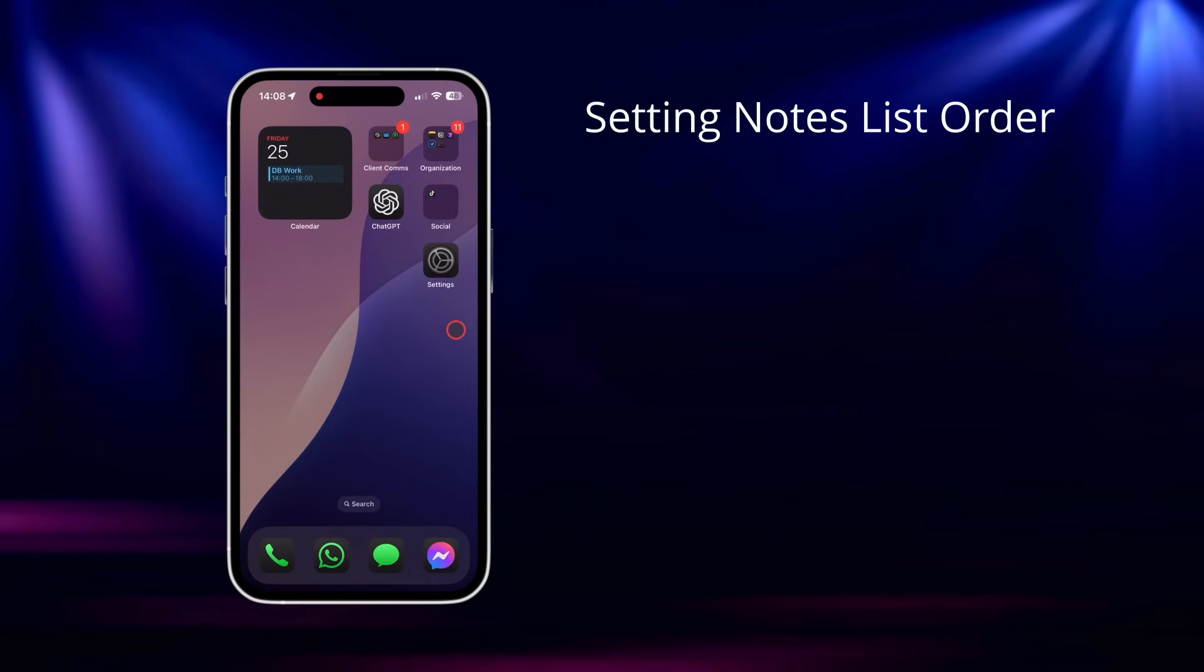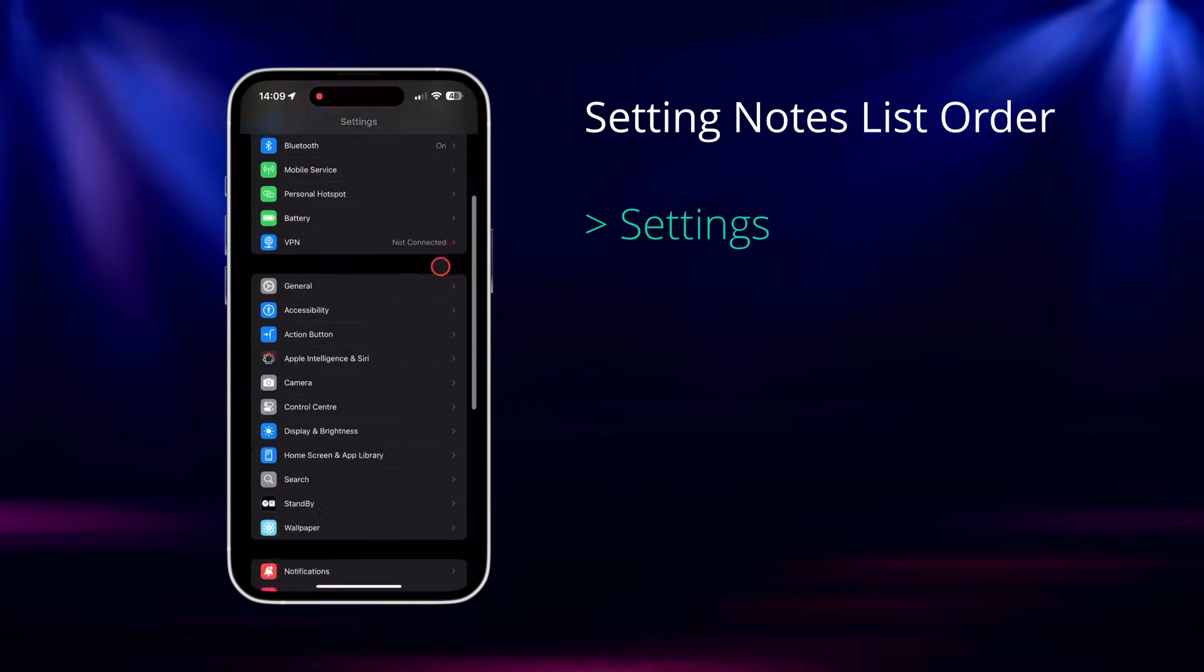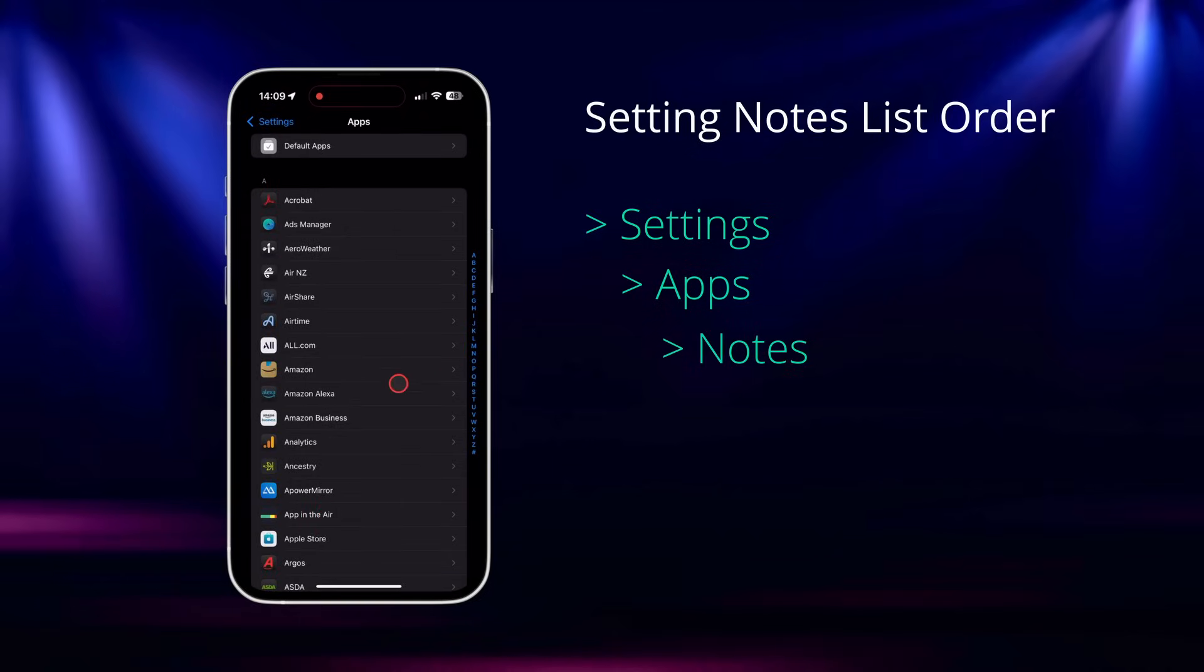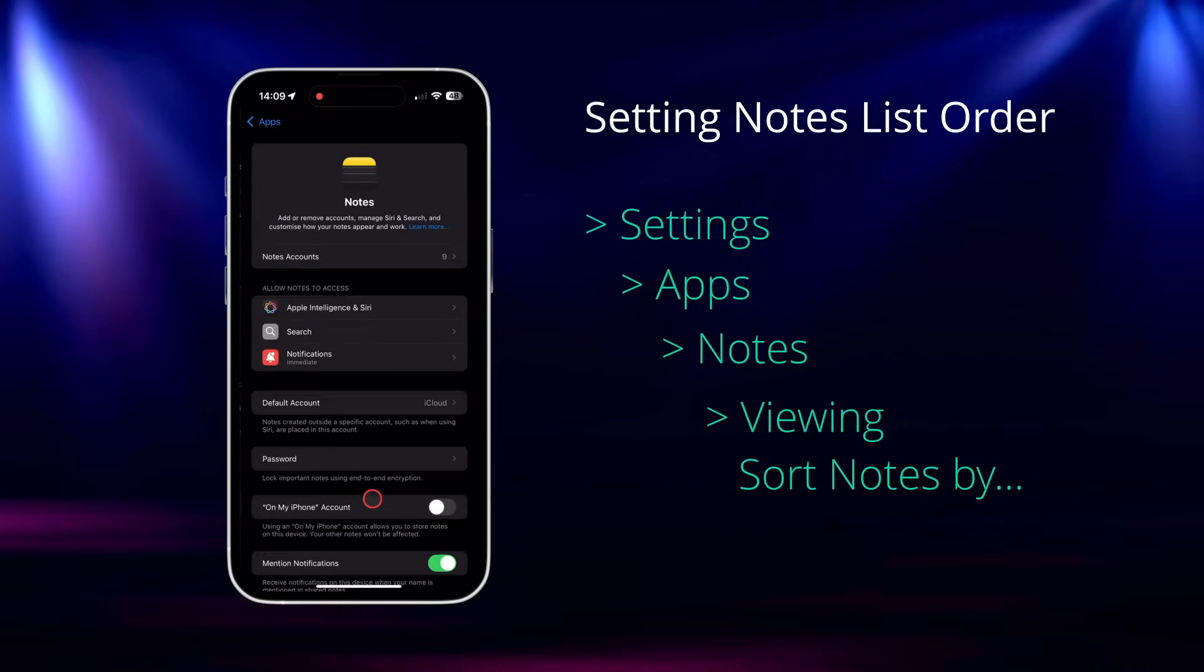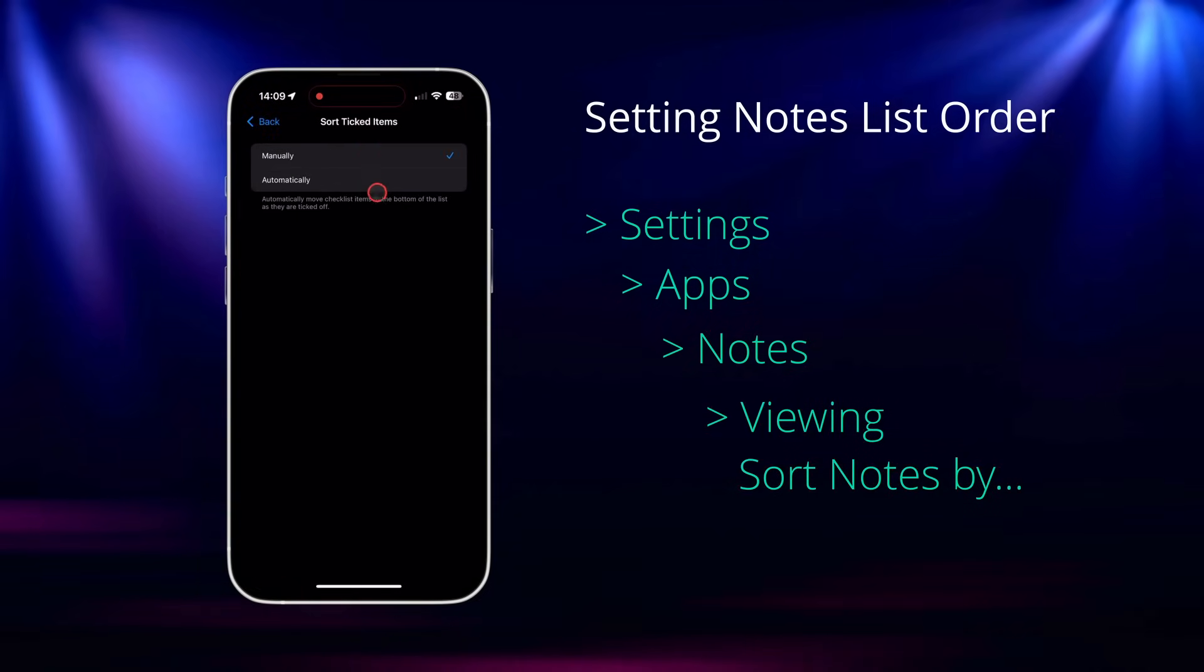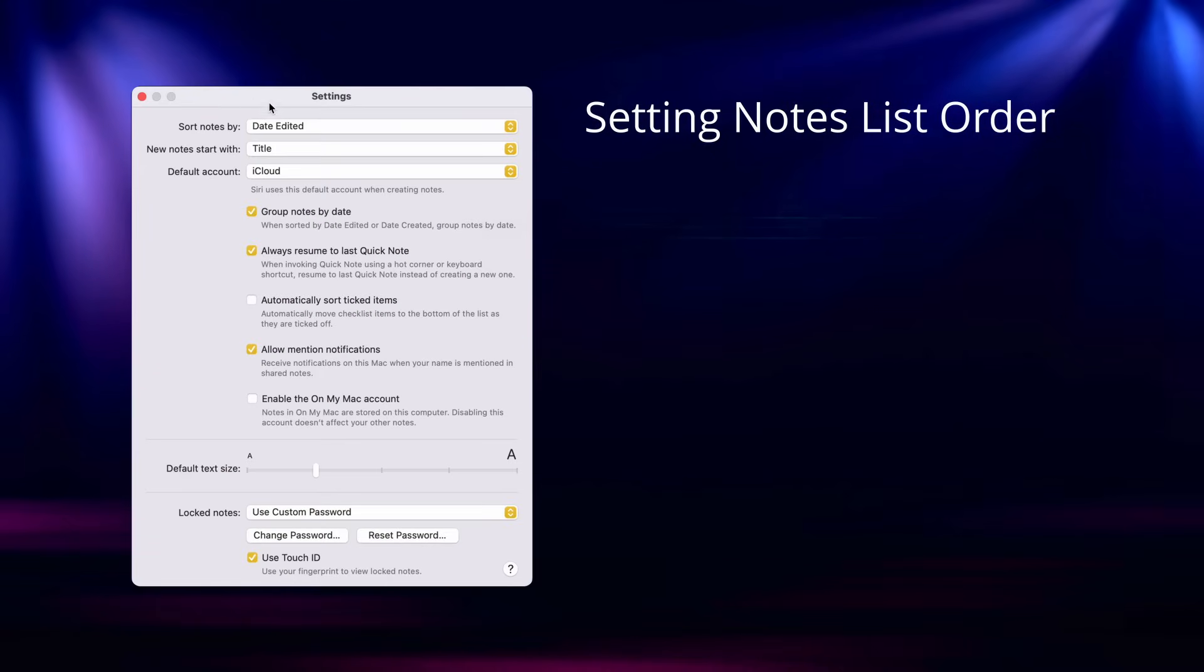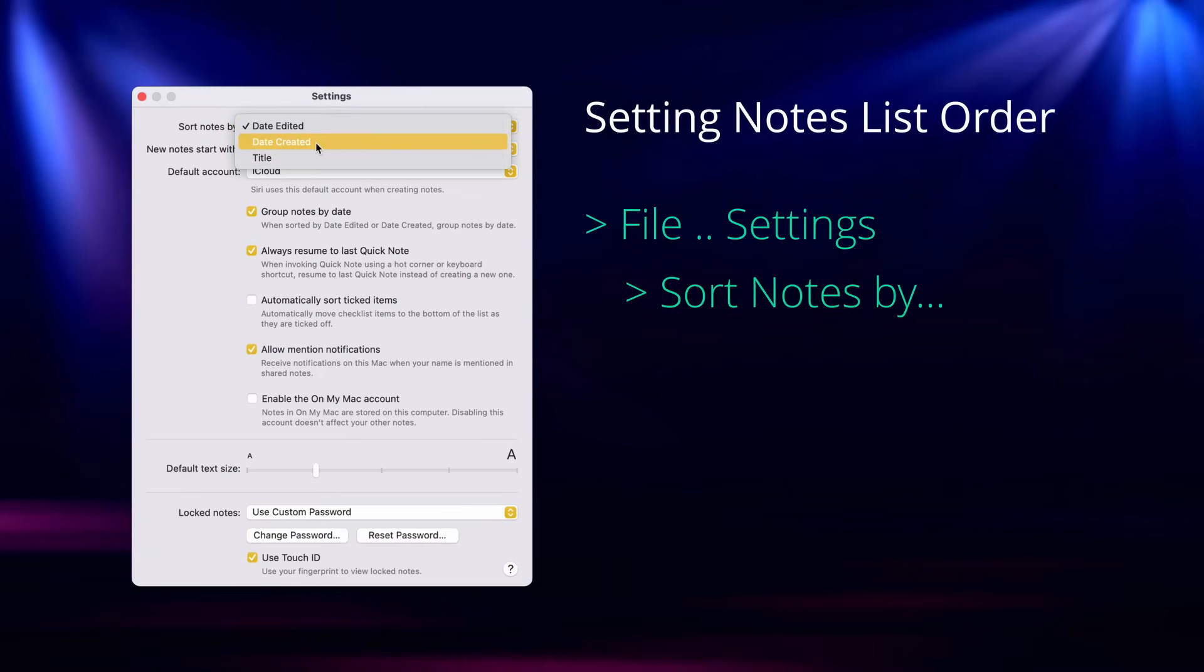An extra feature many people don't realize is that you can also set the order of the list, so that checked items will automatically go to the bottom. To set this, in iOS go into Settings and into the Notes app. Scroll down to Viewing and then you can choose to sort checked items, manually or automatically. On the Mac, go to File Settings and you're also seeing the same item there.